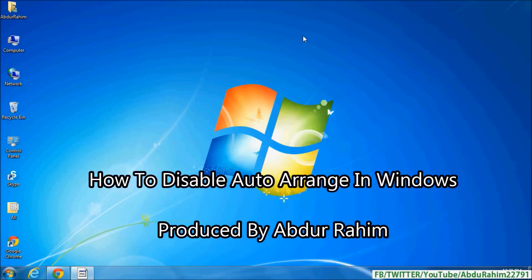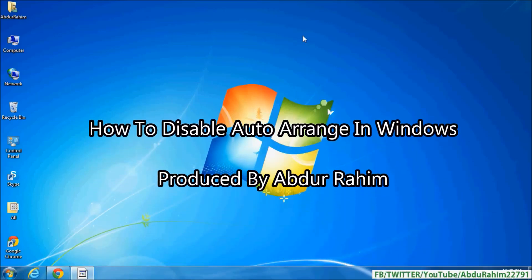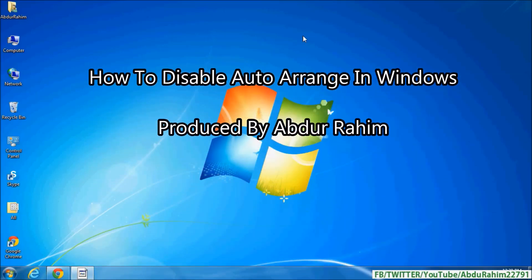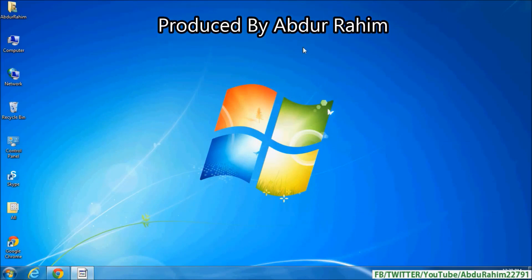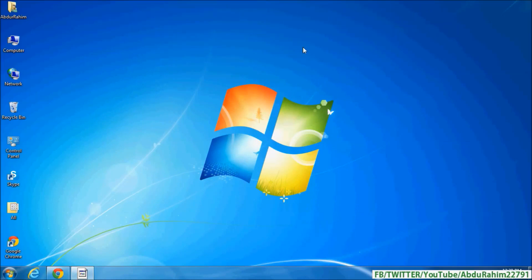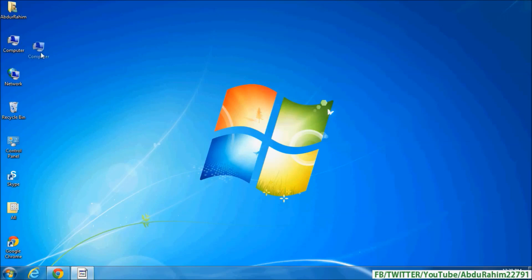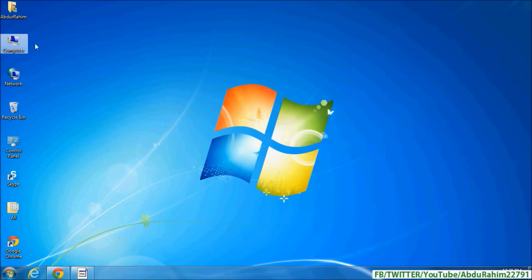Hello viewers, I'm going to show you how to disable auto arrange in Windows. Let's take a look. If I want to drag these shortcuts and drop them in another location, they're not moving - they just come back to the same place. Here's a quick tutorial.